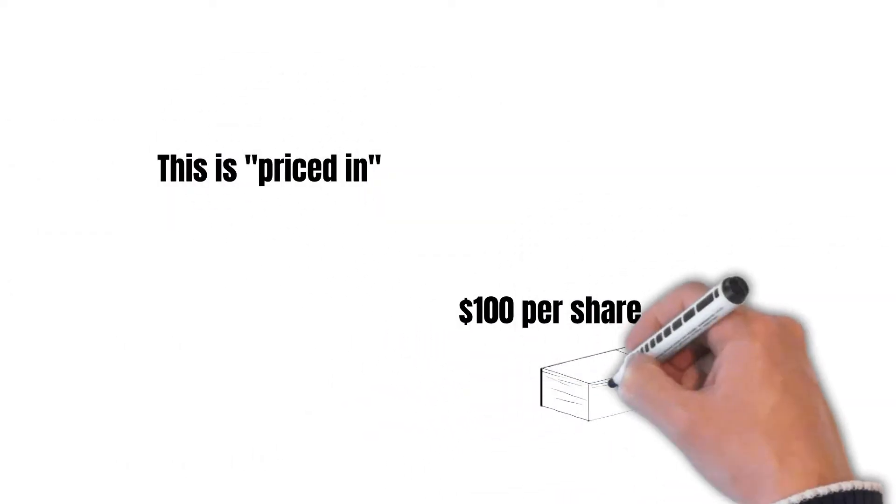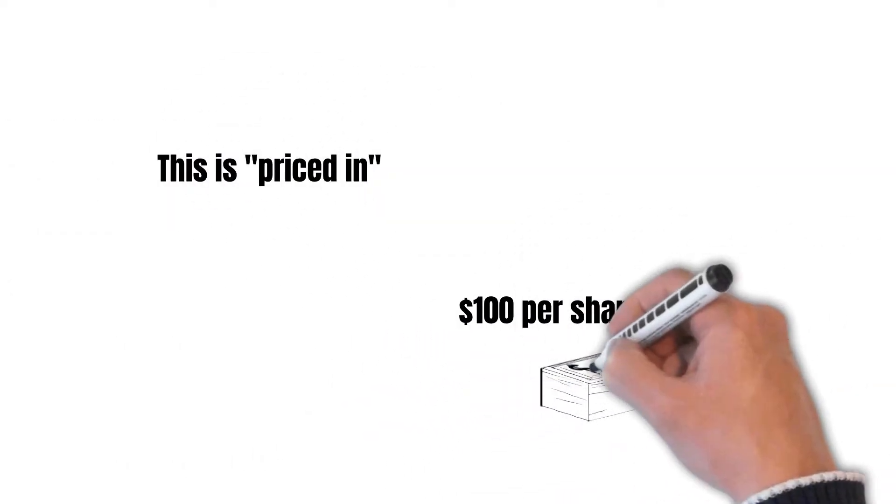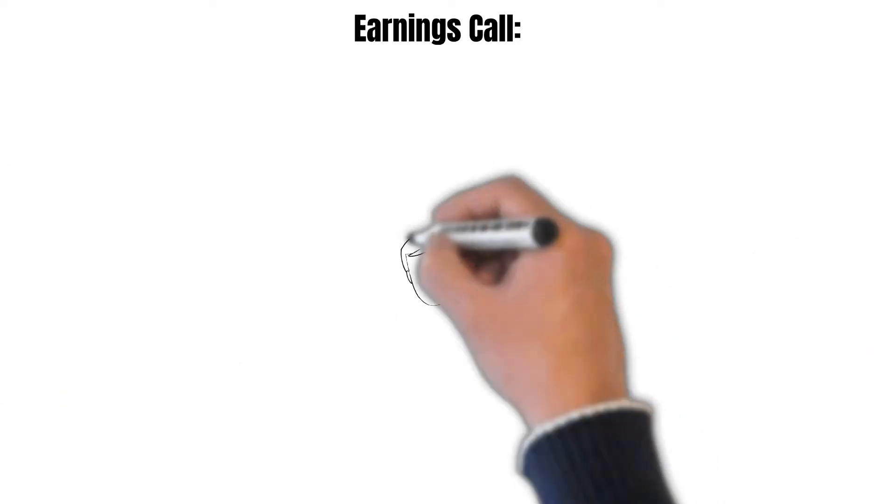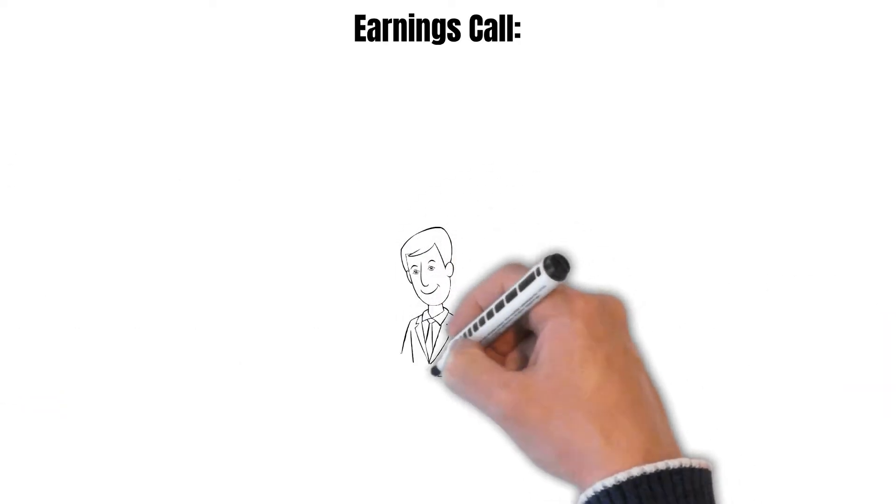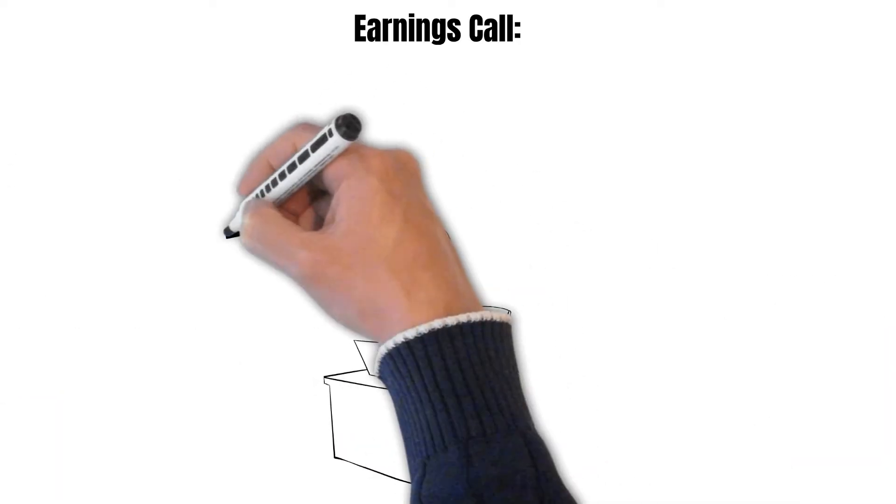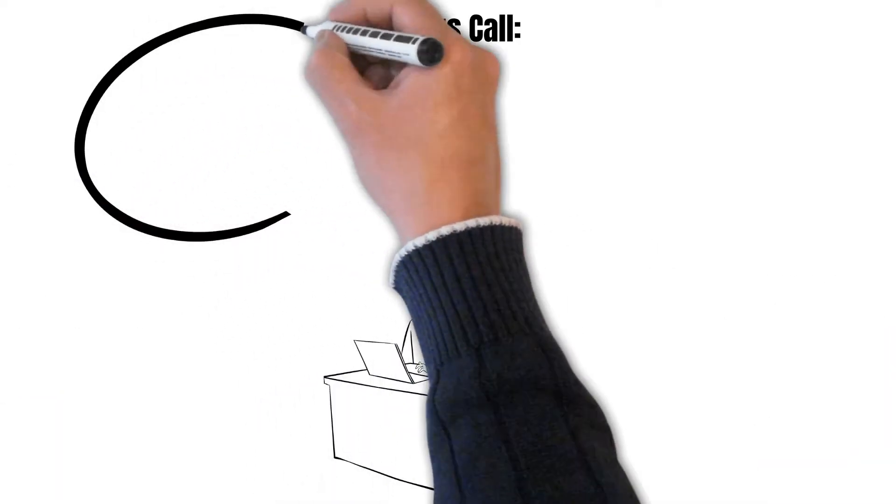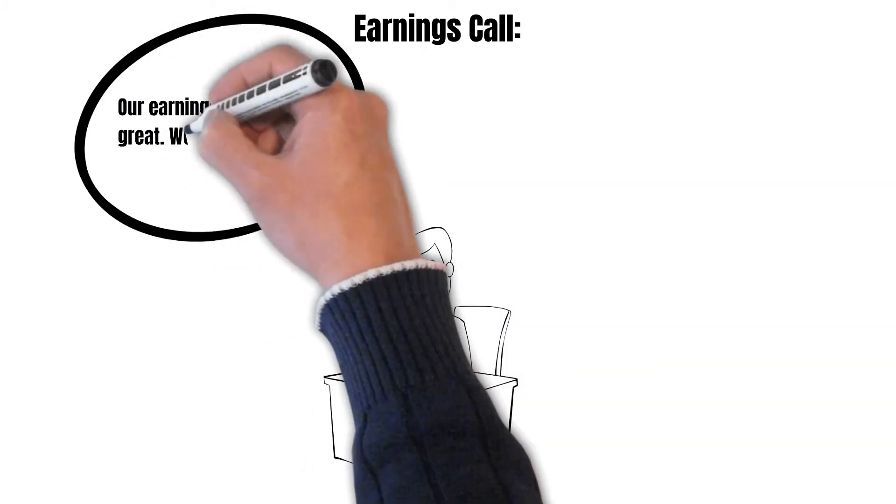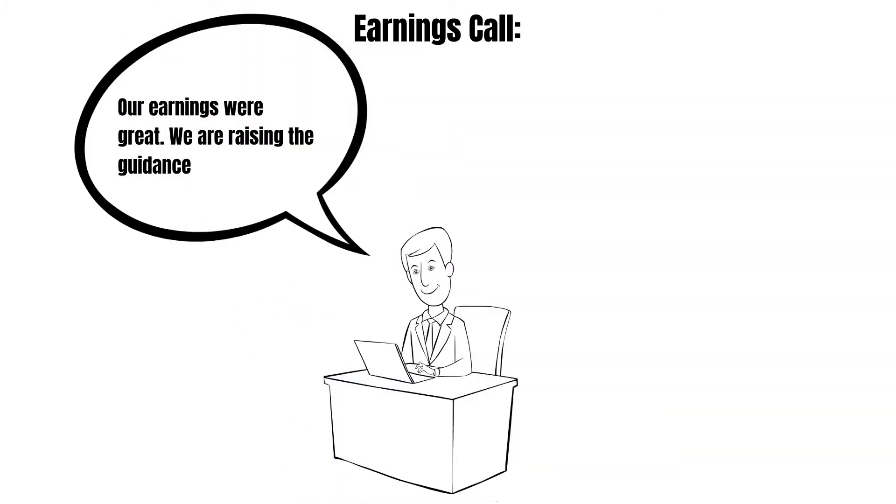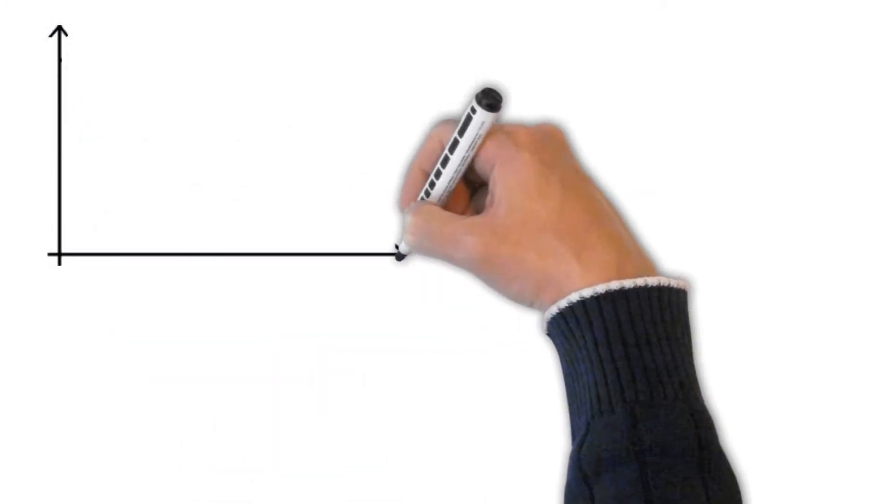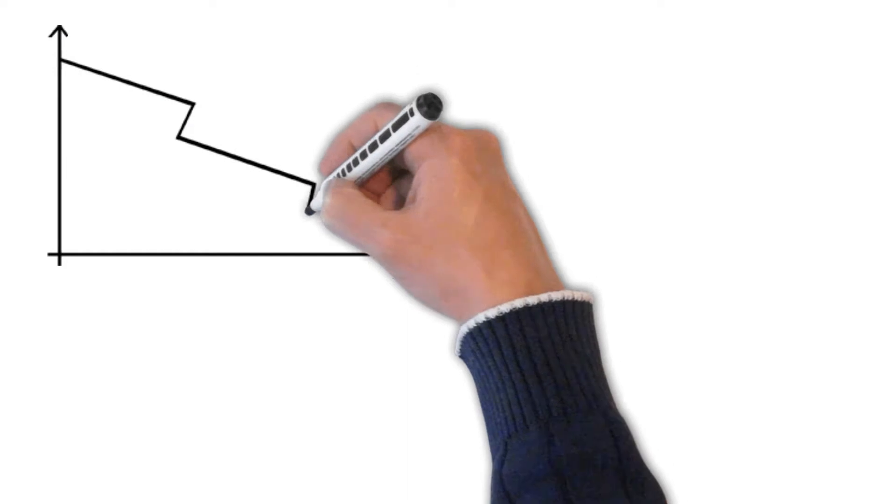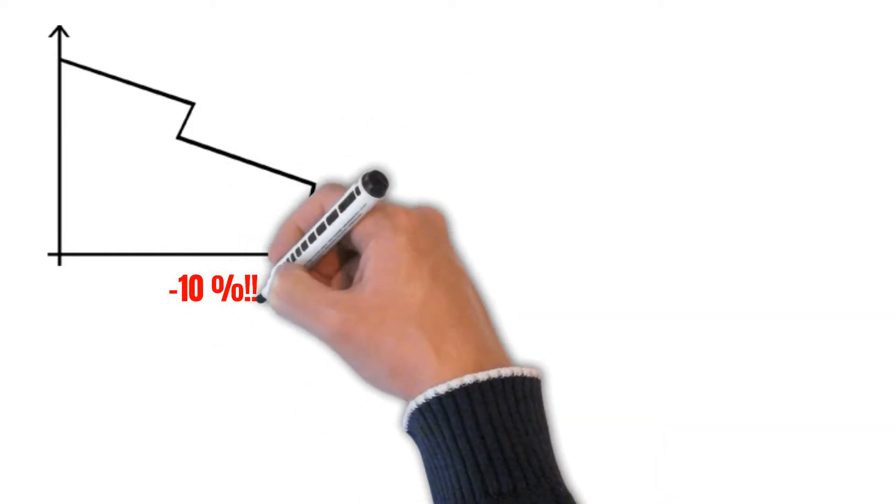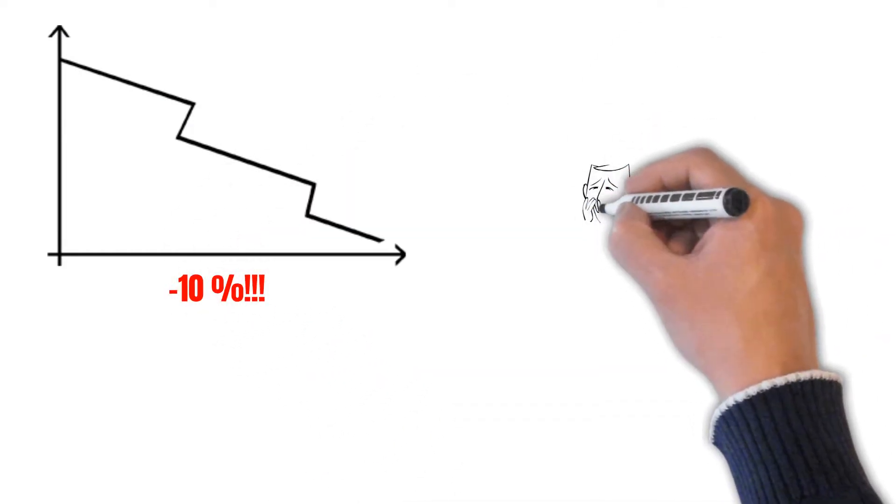So here we have the big problem. Let's say the earnings come in and the results are fantastic. Even better, the company raises their guidance after the call. But shockingly, the price of the stock drops 10% on the news. How could this have happened? The news were fantastic.